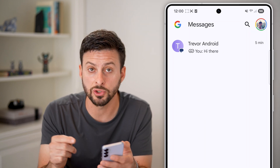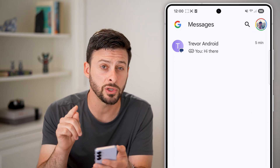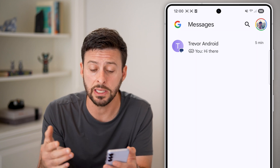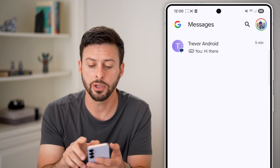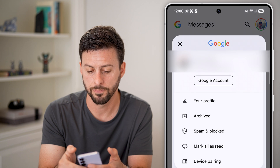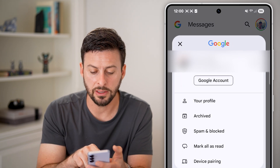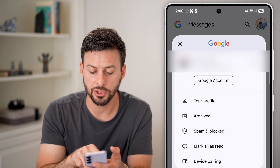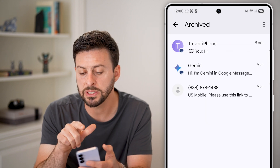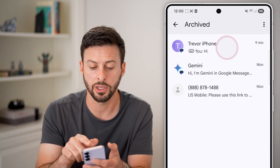Now you won't get notifications when they message you. If you wanted to go back and unhide it or see it, all you need to do is tap on your profile at the top. From here, you can see the second option is archived — just tap on that.